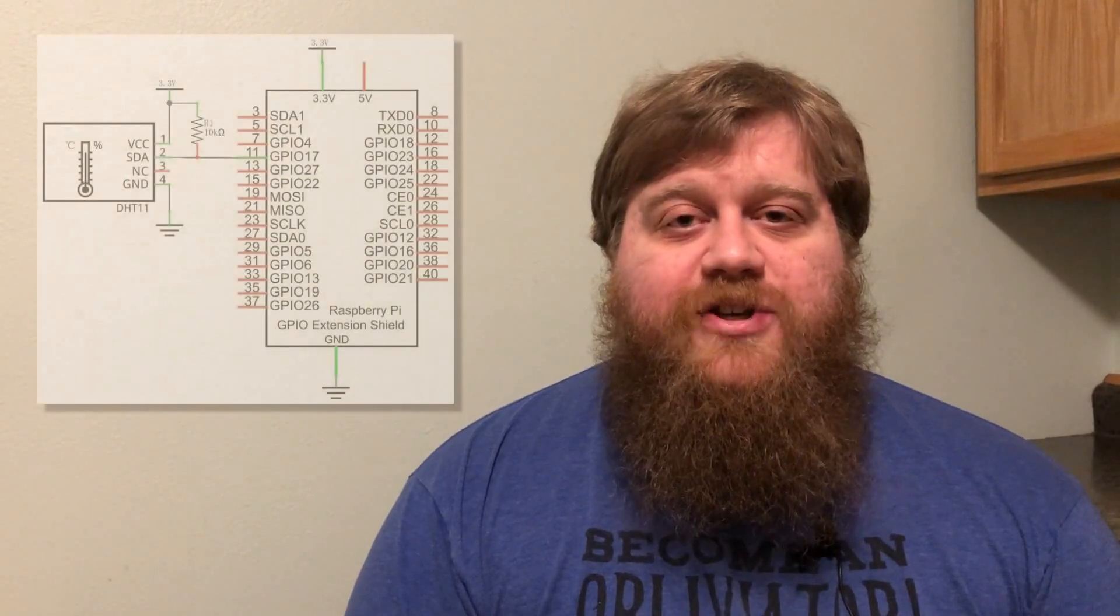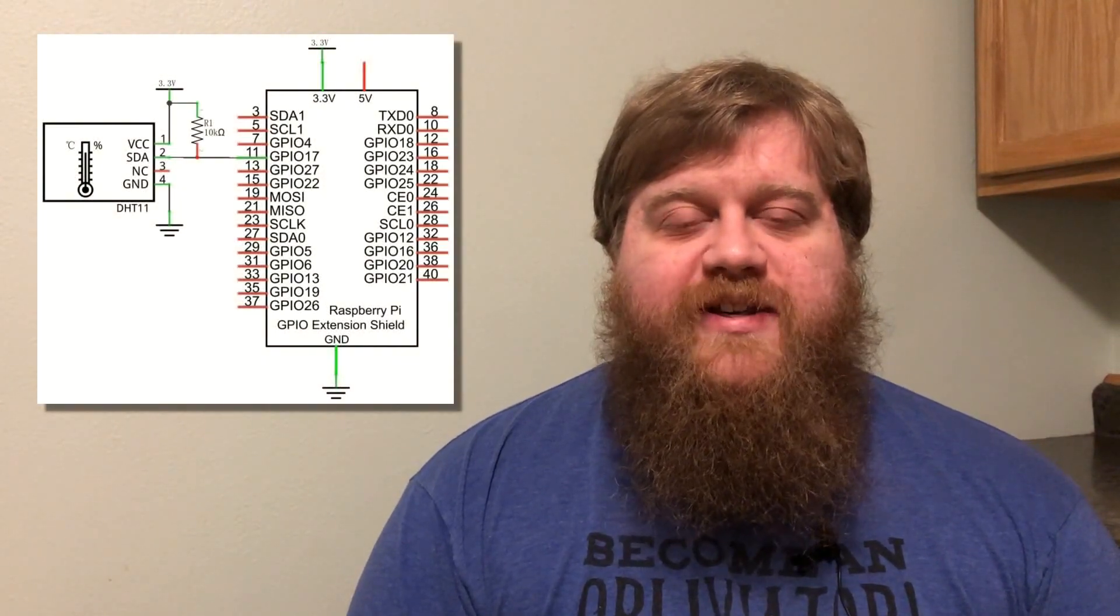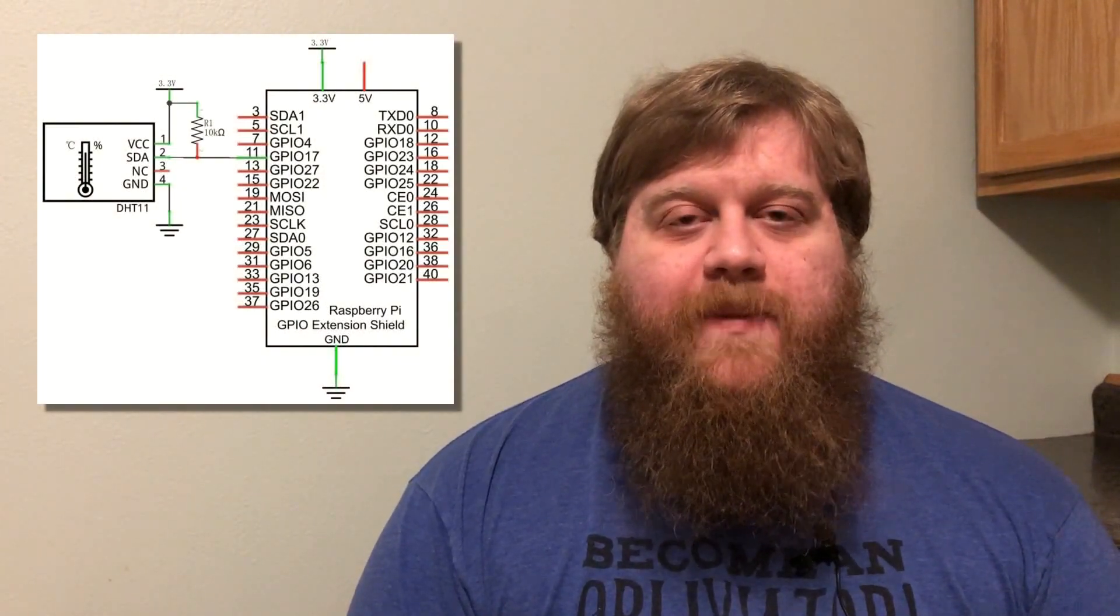Hey YouTube, this is Thinking of Pi, and today I'll be showing you how to use a DHT11 temperature and humidity sensor with your Raspberry Pi.